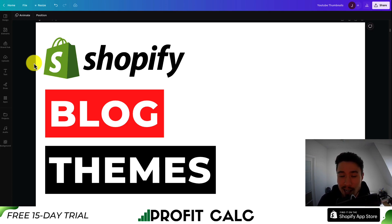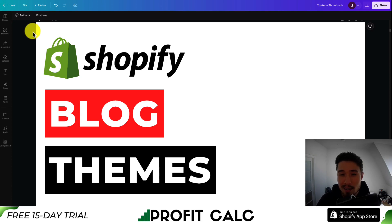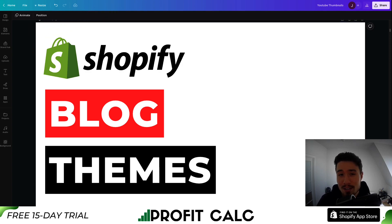Now, I have no affiliation to either of these themes — just something to note. So this is going to conclude the video here. If you enjoyed it, I would love it if you hit that like and subscribe button below, and if you have any questions, leave a comment as well.